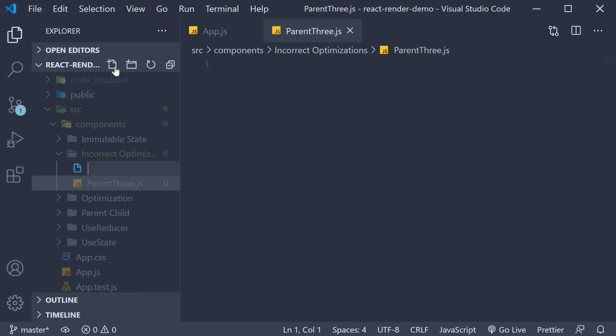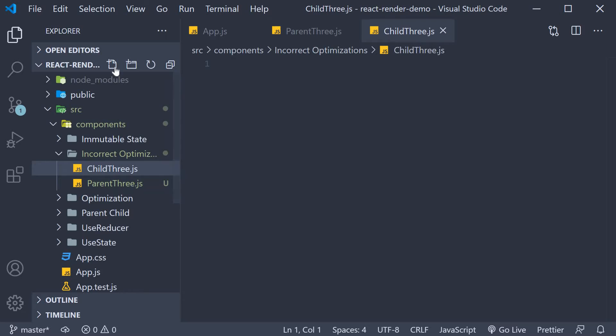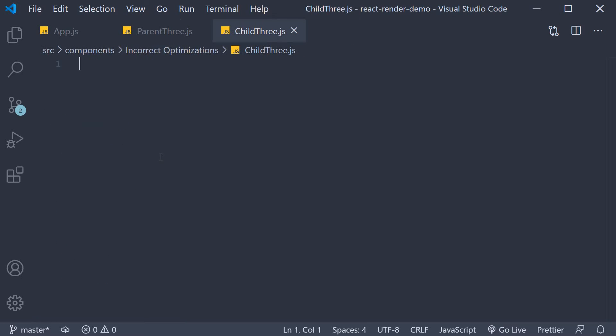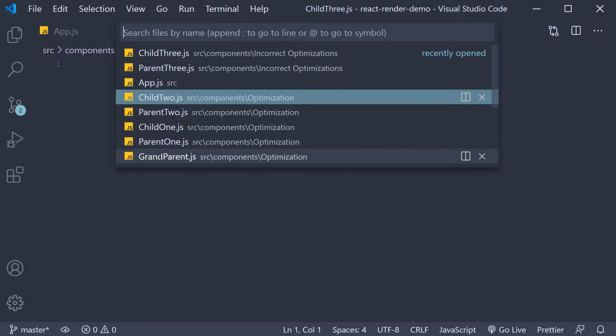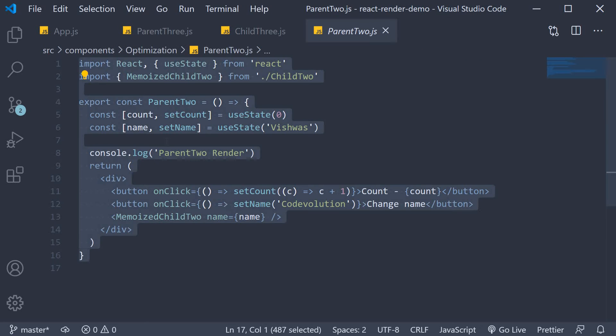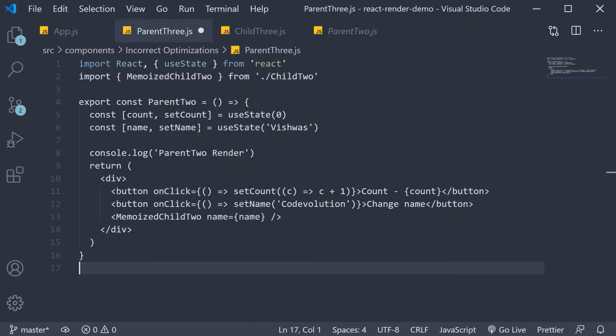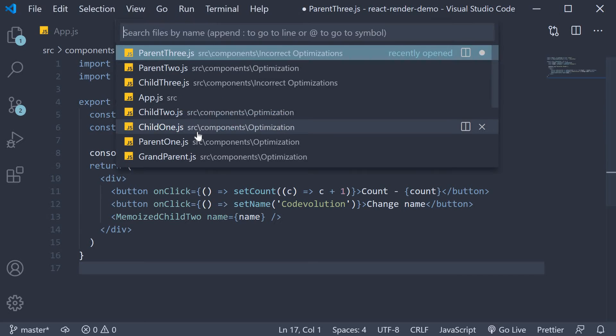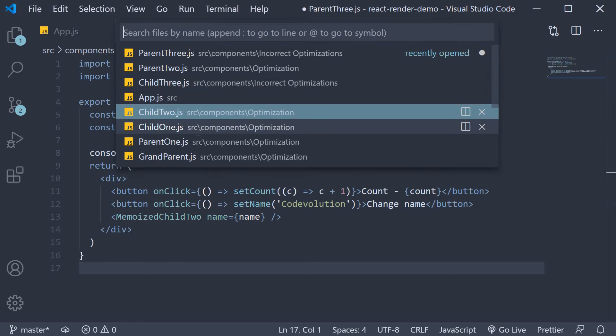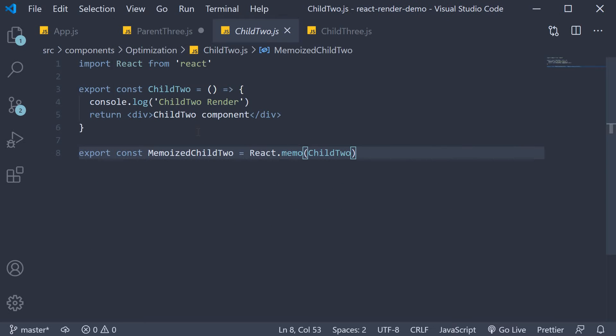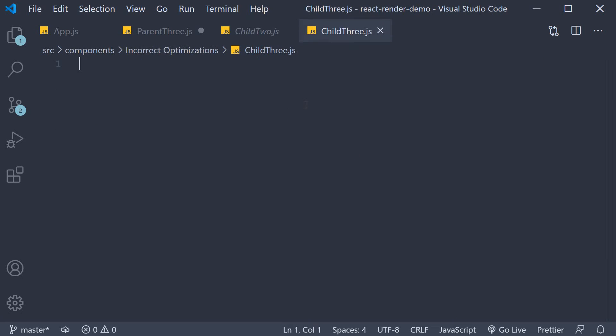and child3.js. To speed things up I'm going to copy the code from parent2 into parent3 and from child2 into child3.